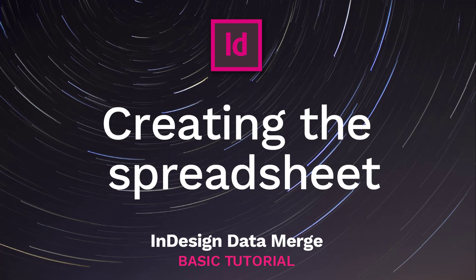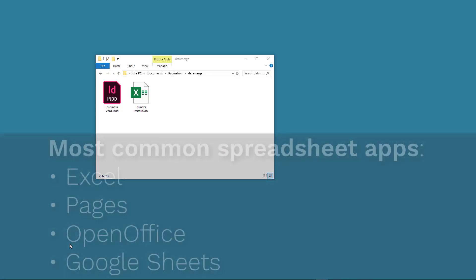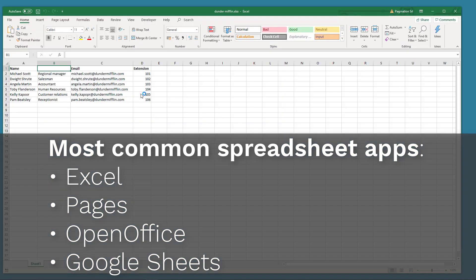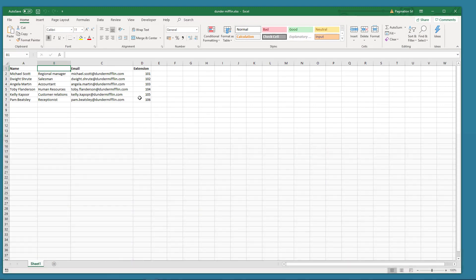Creating the spreadsheet. To create your spreadsheet you can use Excel, Pages, OpenOffice, Google Sheets, or even a text editor. The important thing is that you export the file as a CSV file.